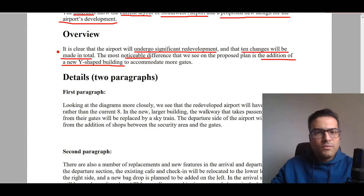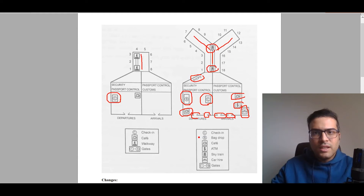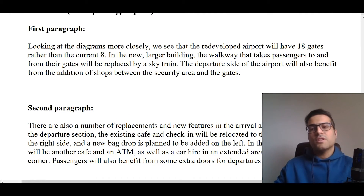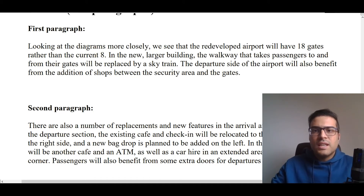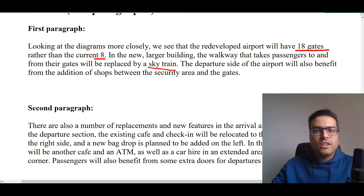For writing the two body paragraphs, it's a good idea to first write about the northern parts — the gates and shops — in the first body paragraph. Looking at the diagrams more closely, the redeveloped airport will have 18 gates rather than the current eight. In the new larger building, the walkway that takes passengers to and from their gates will be replaced by a SkyTrain. The departure side will also benefit from the addition of shops between the security area and the gates.